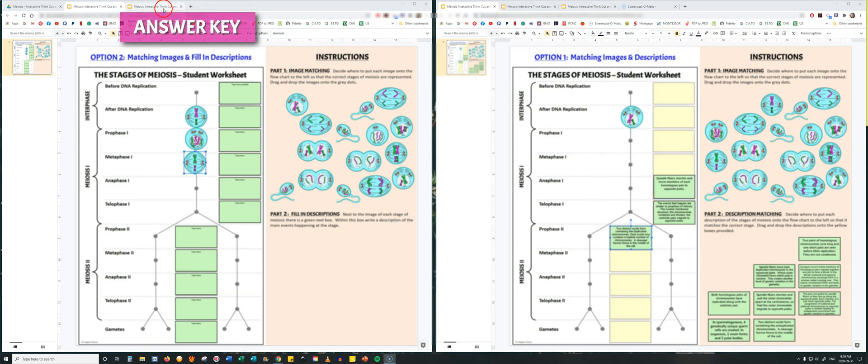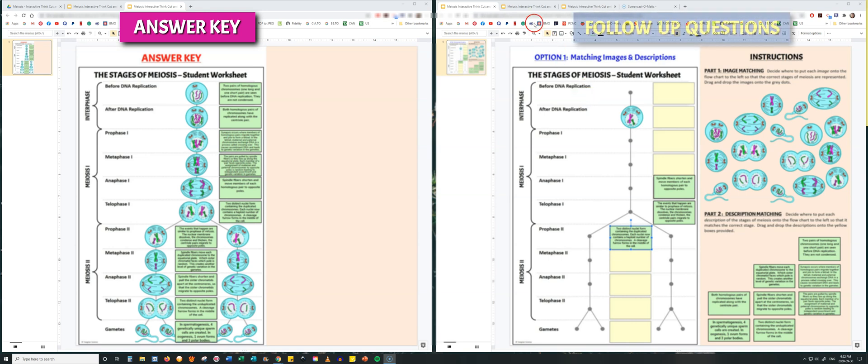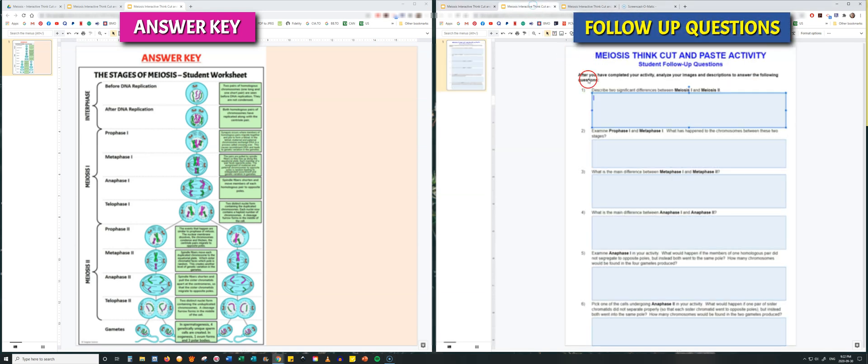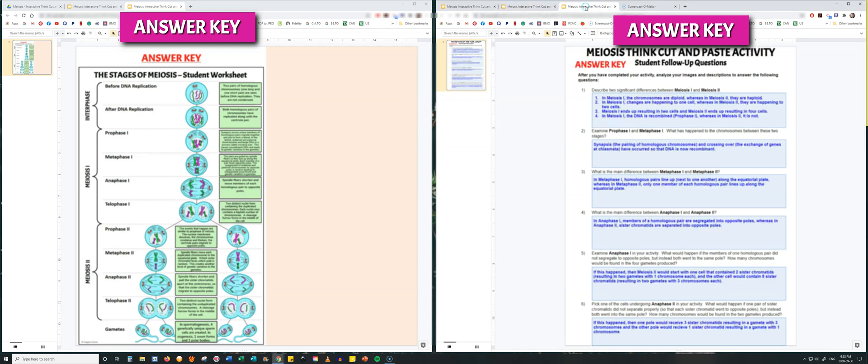I have provided a quick reference answer key that makes this assignment very easy to mark. After completing this activity, you can assign students post-activity follow-up questions, which I have provided on Google Slides. These questions force students to think more critically about the activity they've just completed and do a deep dive into analyzing the different stages of Meiosis, comparing Meiosis 1 to Meiosis 2. An answer key for this has also been provided.